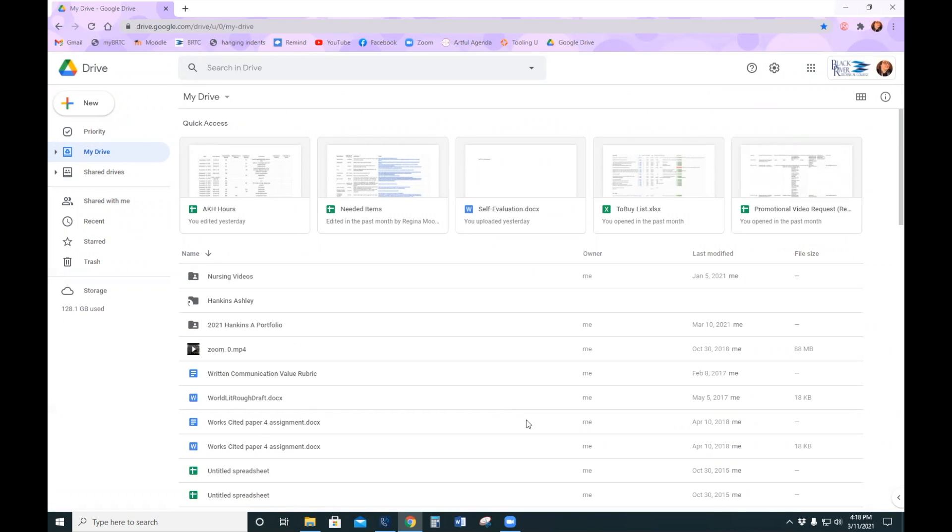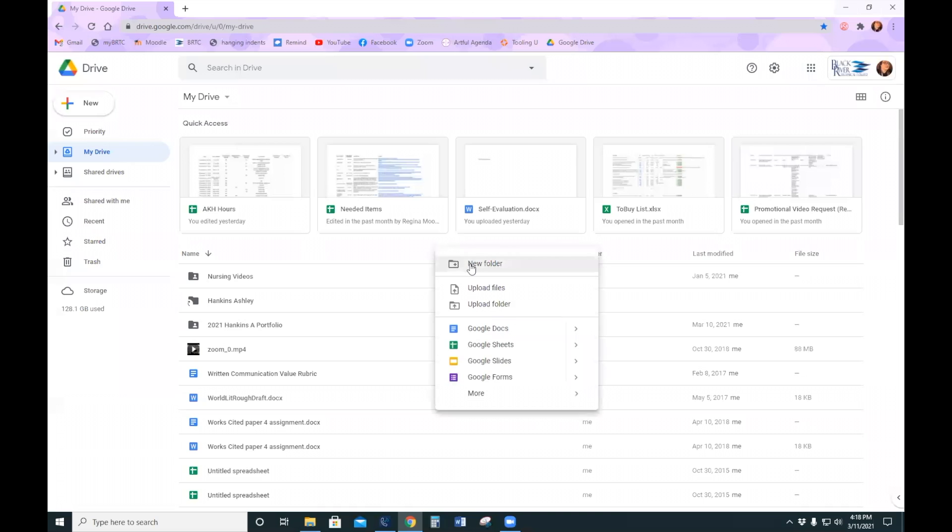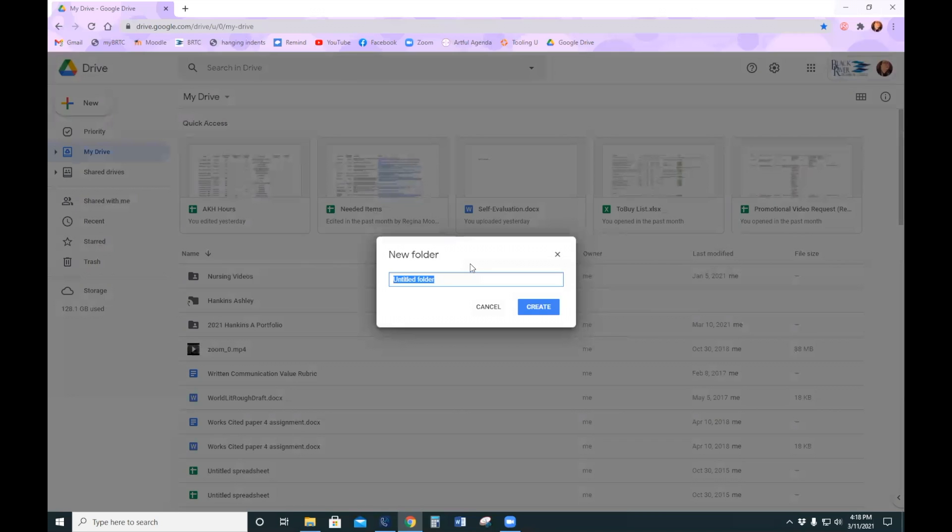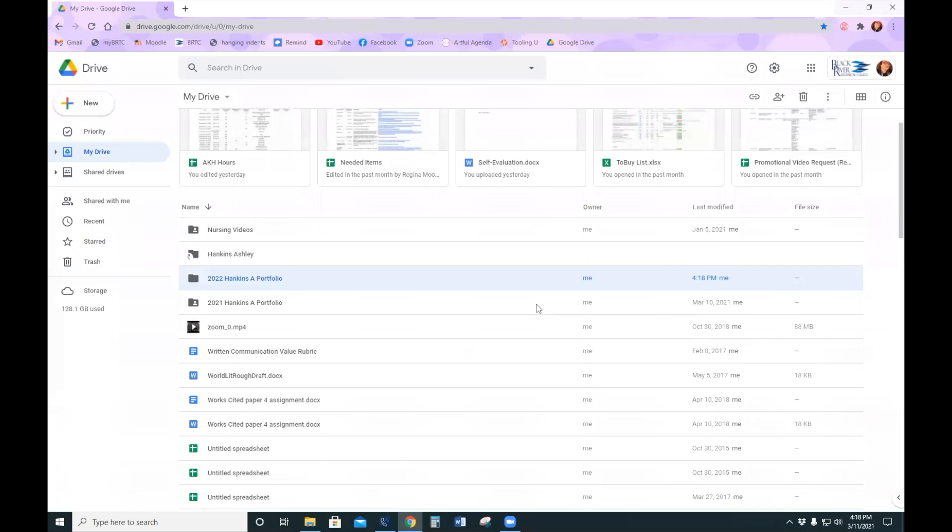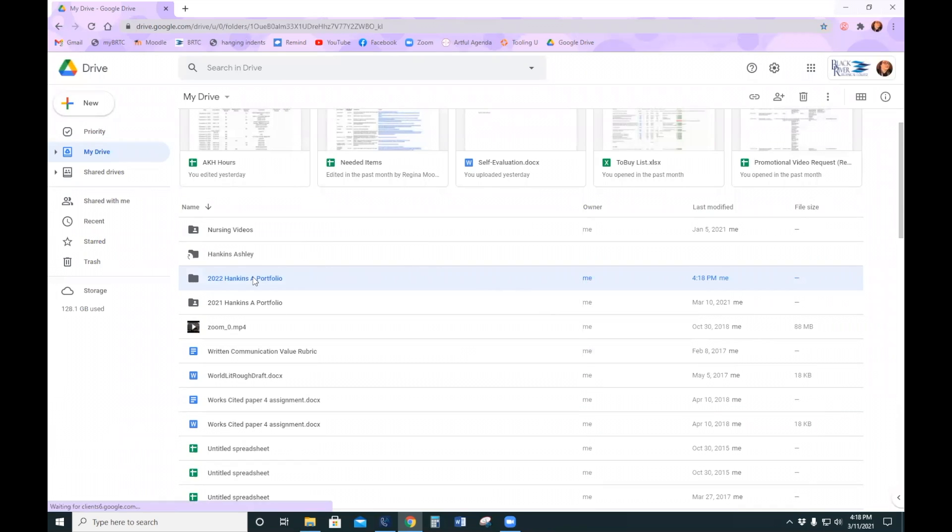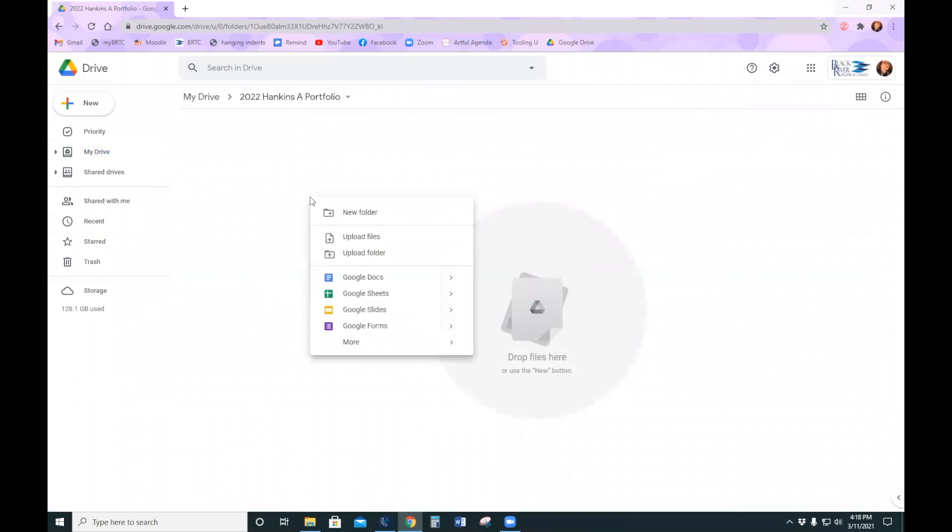Once you're in your Drive, you will just right click New Folder and then title your portfolio. And you will open your portfolio and do the same thing to add files.